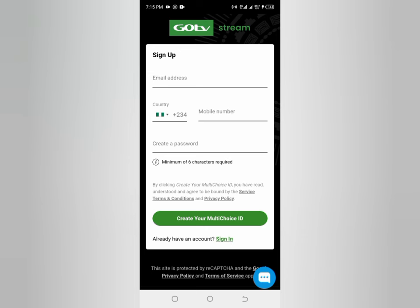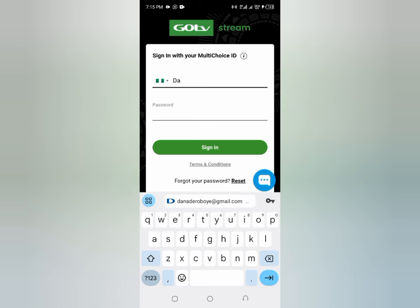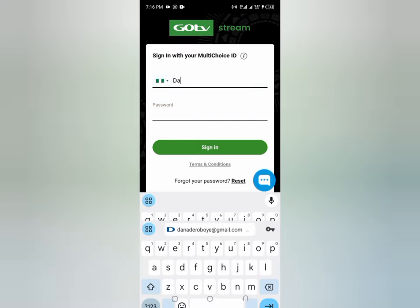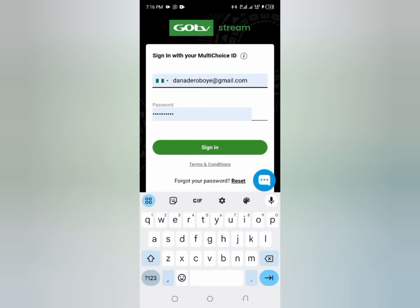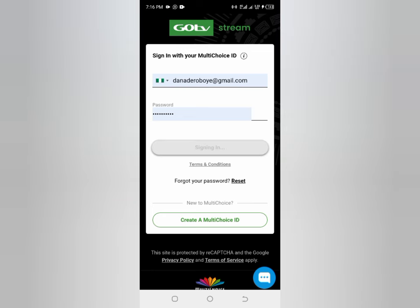Since I already have an account, I'm going to click on Sign In. I'll put in my email and password here, then click Sign In. You can also click 'Create a MultiChoice ID' to create an account if you're new.